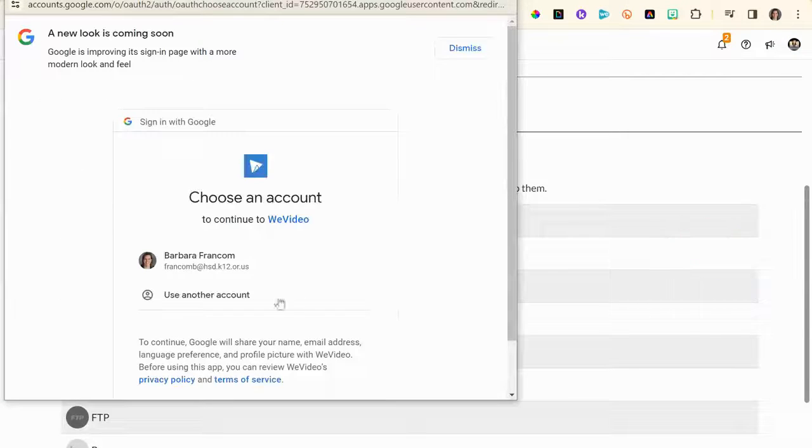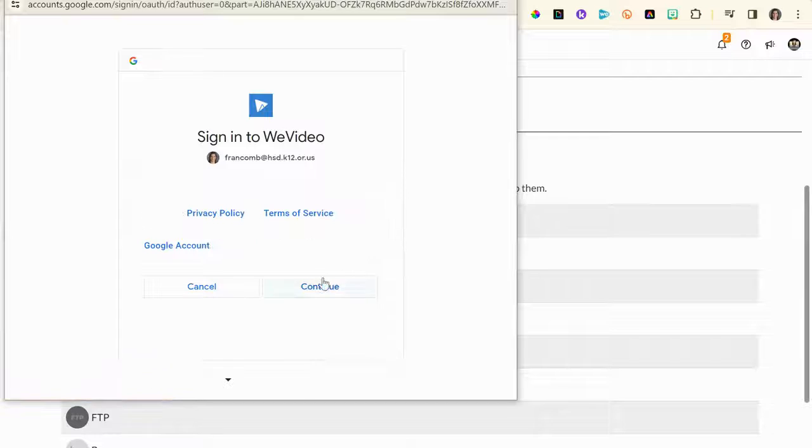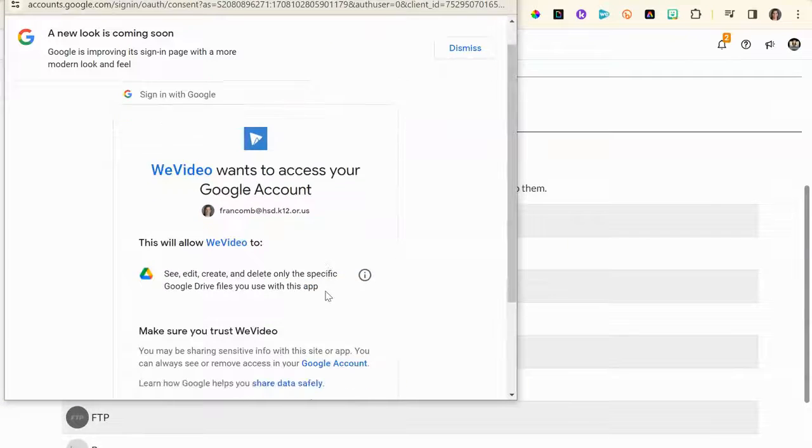As always, you'll have to choose the right account — the HSD account — then press continue if that's you, and then allow.